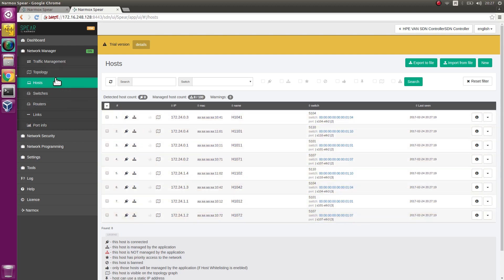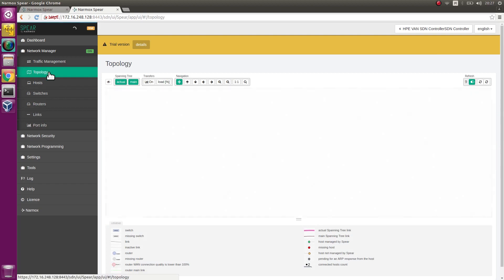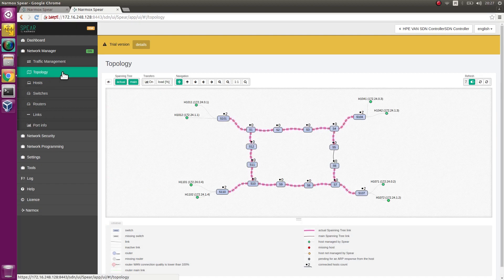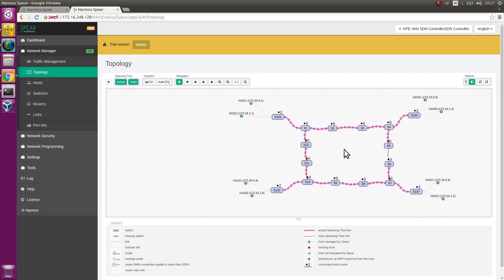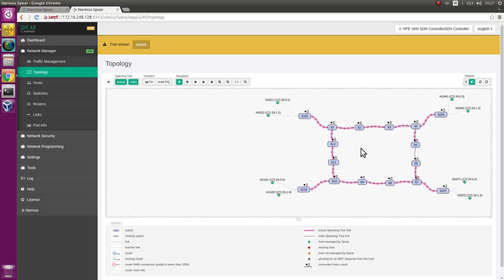Go to the Topology tab. The hosts have changed to green, which means they are managed by SPEAR.